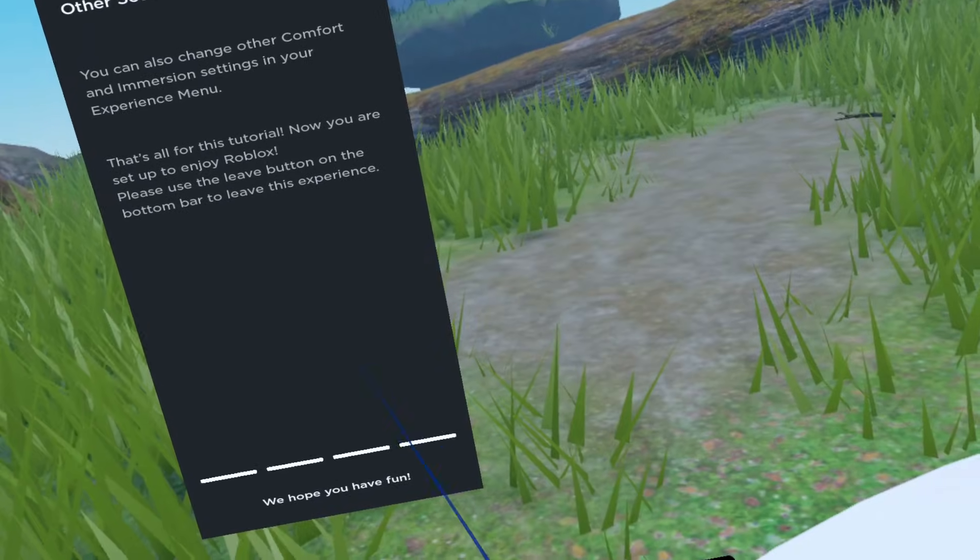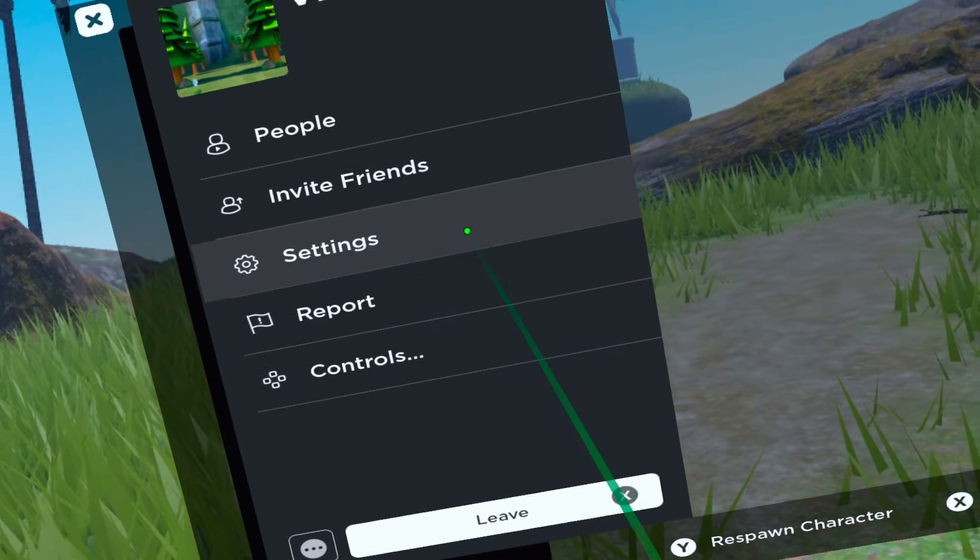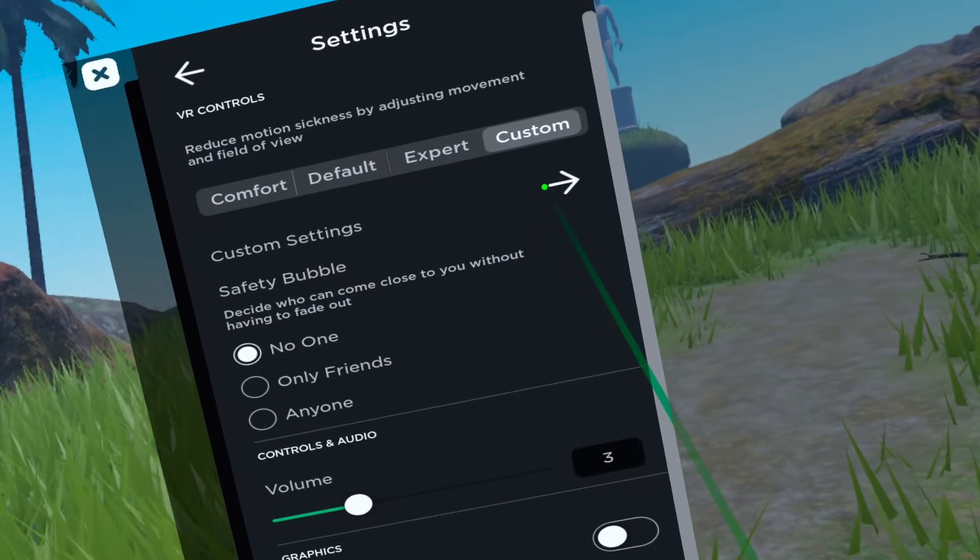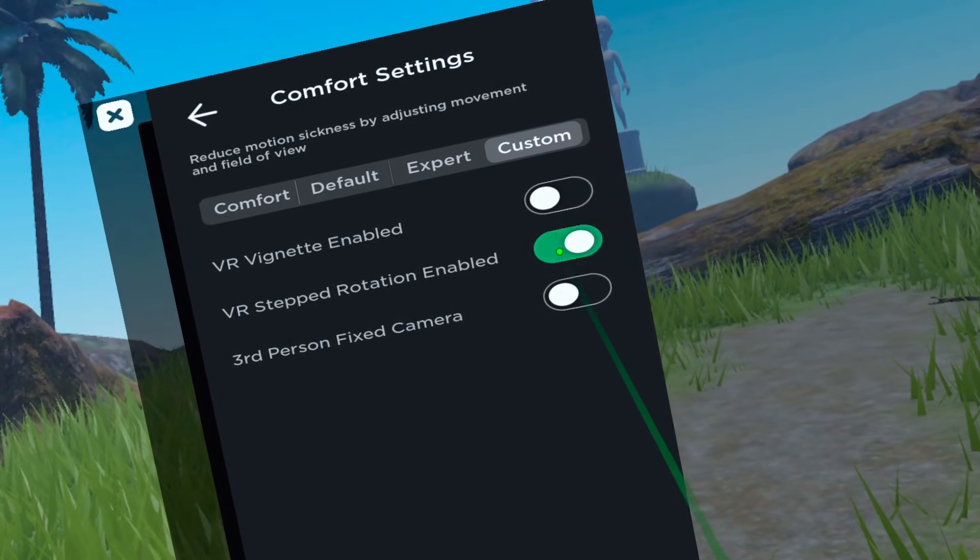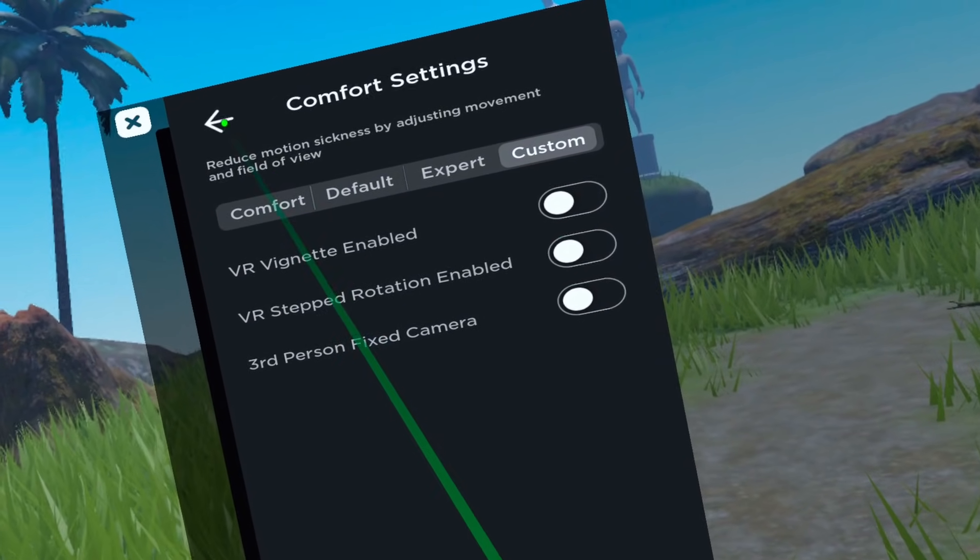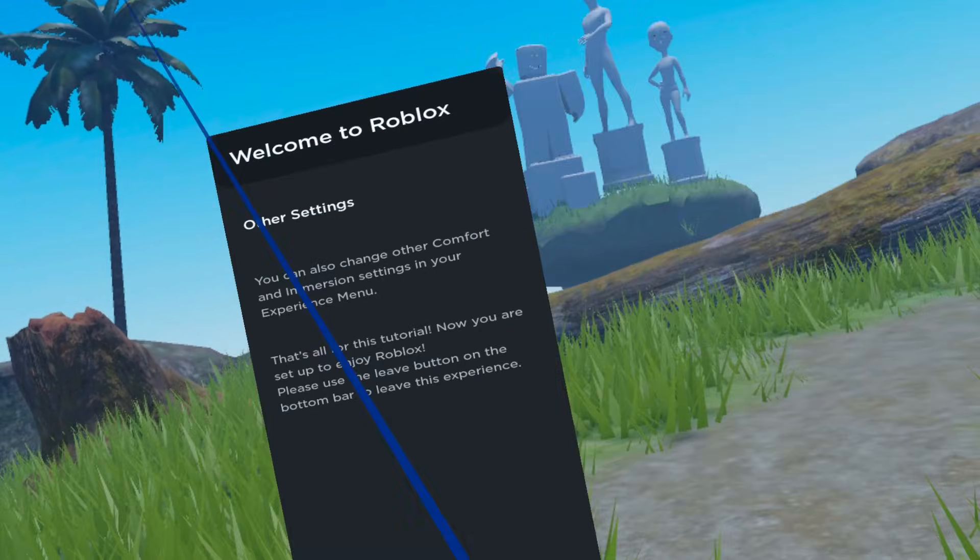Number three, turning off snap turning. Click on settings, click on custom settings. Toggle off VR step rotation enabled.